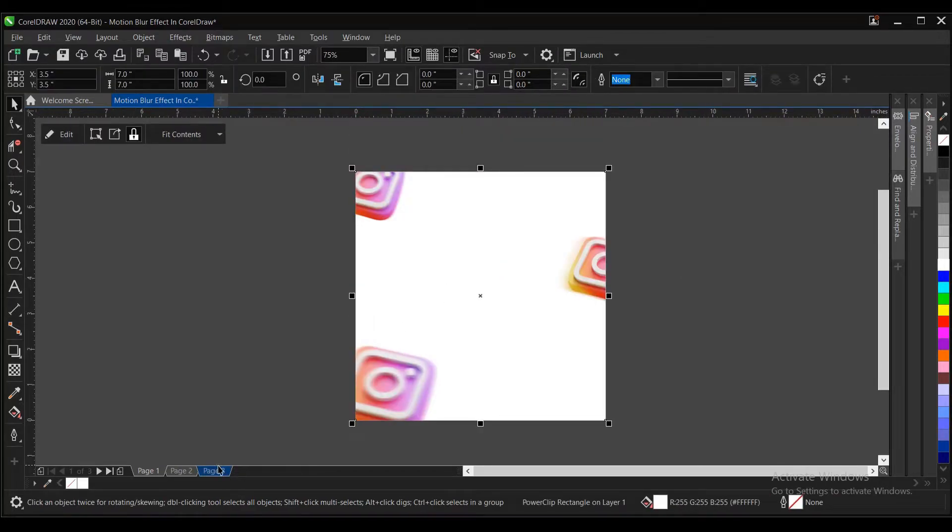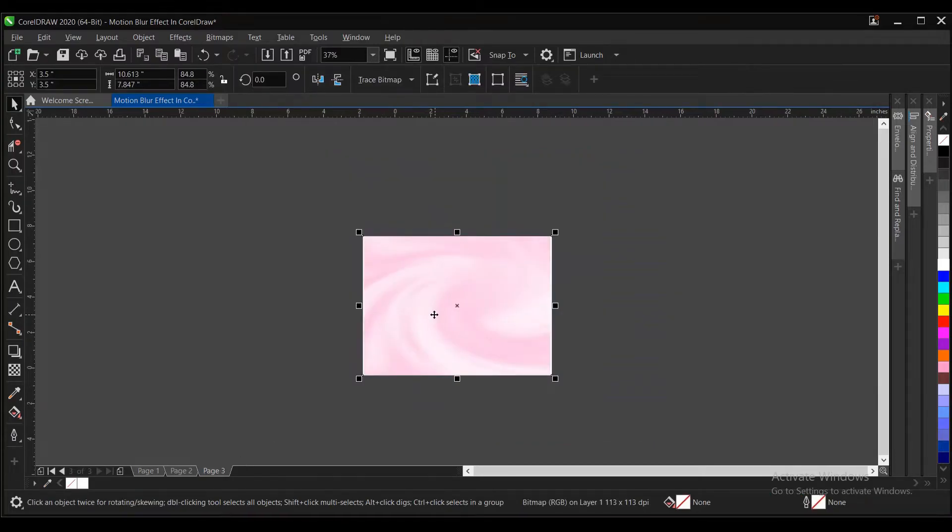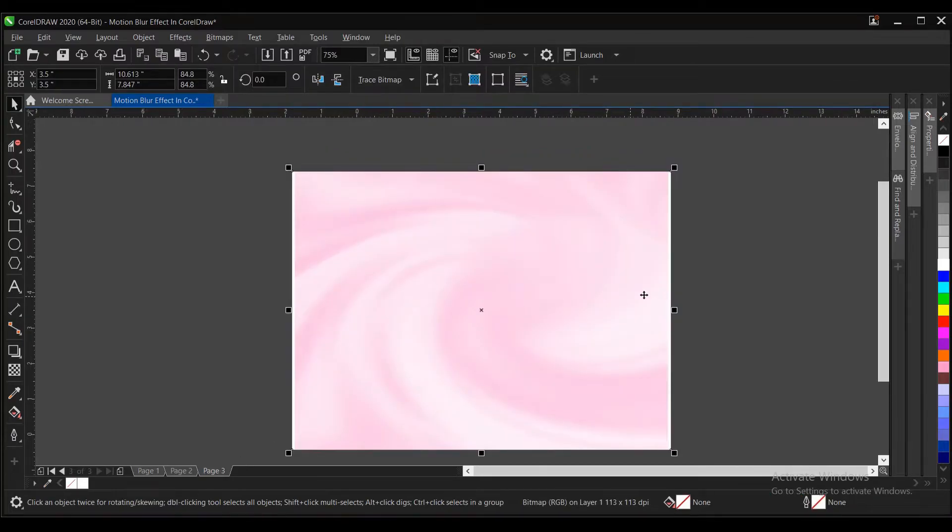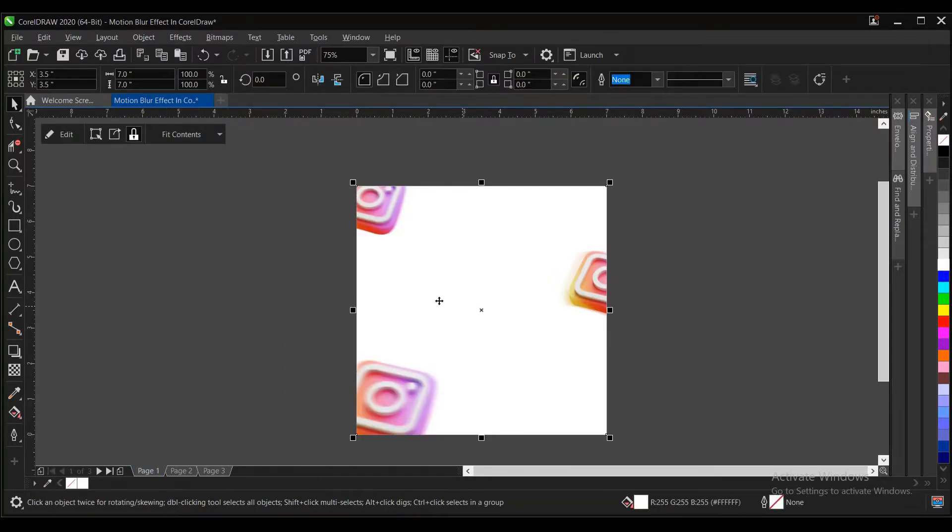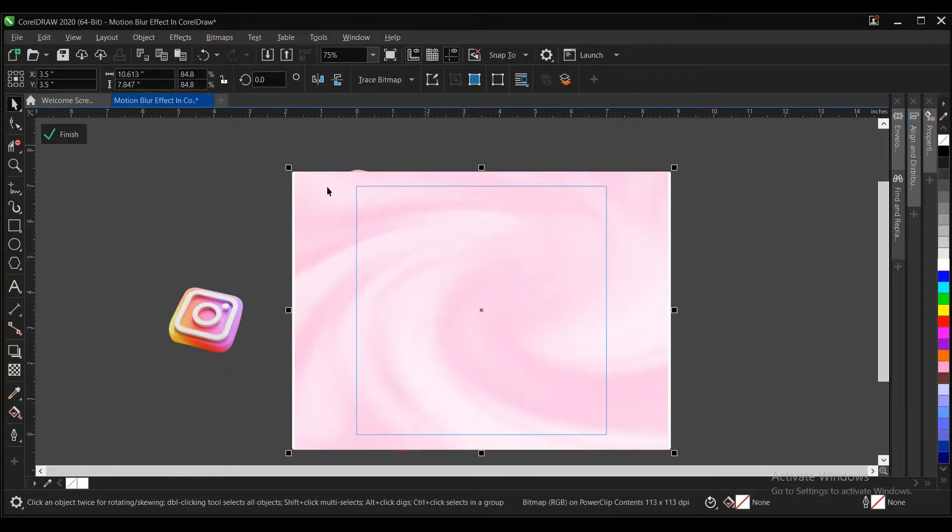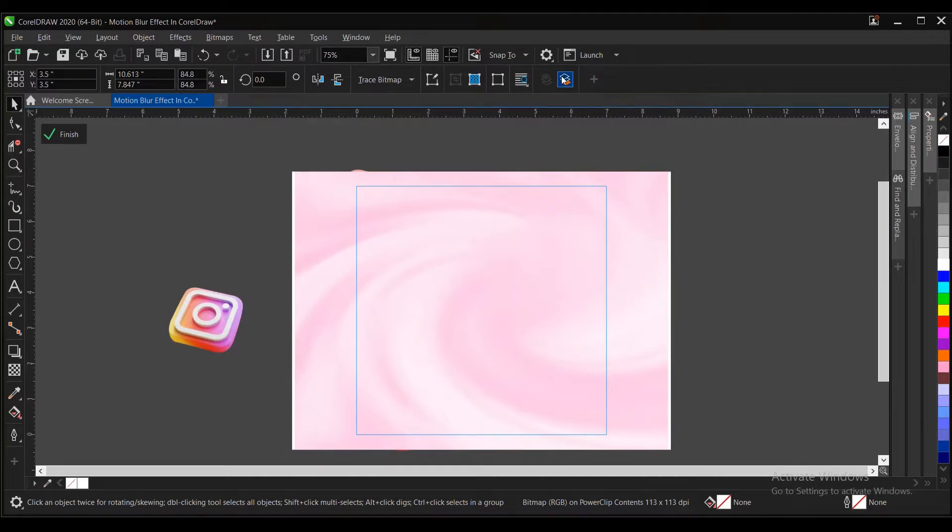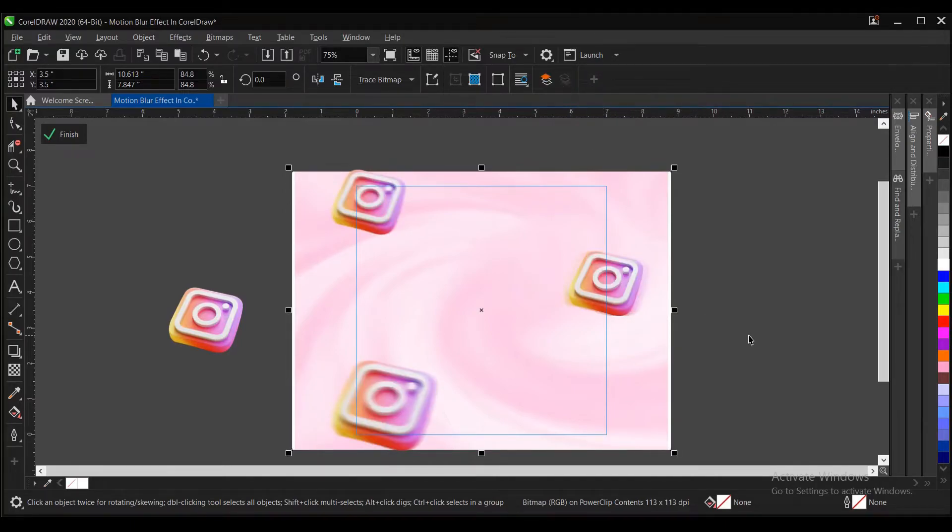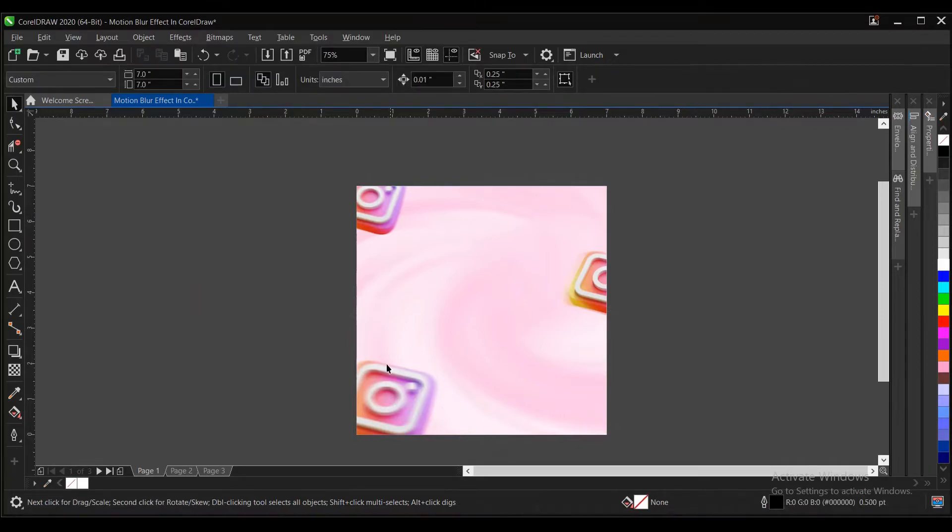You just achieve the motion blur effect here. You can add a background here to lighten up the effect. You just copy this, go to this place, then edit and paste, Control plus V, then Shift Page Down. Or you select and click on this area here. This is it, the motion blur effect. Then you can continue with your design.